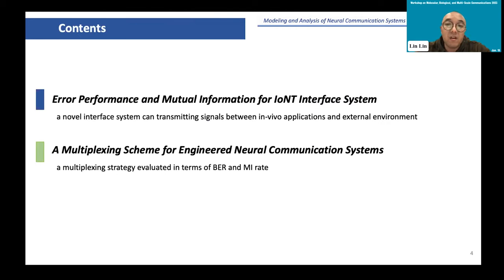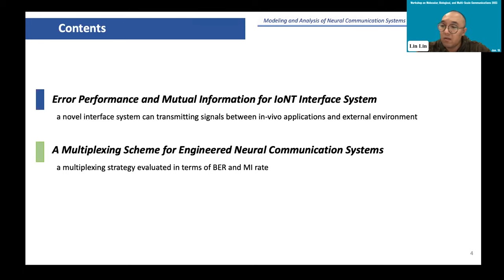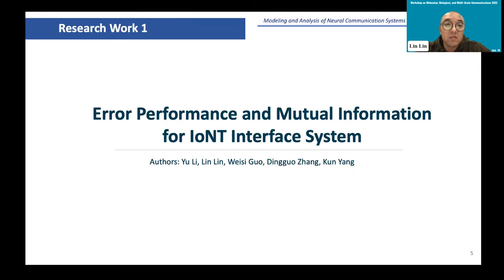In this talk, I will present our latest research work about neural communication systems. One is about the modeling of the IONT interface system based on the neural communication system. The other is about the multiplexing schemes for engineered neural communication systems. The first research work is our performance analysis of mutual information for the IONT interface system.